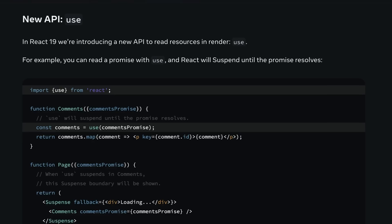React 19 introduces a new API called use. Now, use is not a hook in the traditional sense, but you can call it in your render function to unwrap promises or other resources. Essentially, if use encounters a promise, React will automatically suspend until it is resolved. This can make it a lot simpler to deal with async data fetching and suspense boundaries.